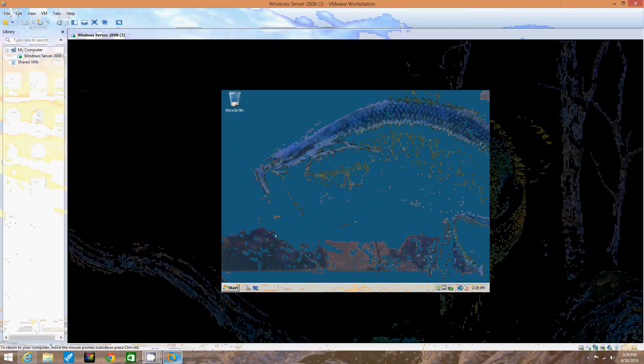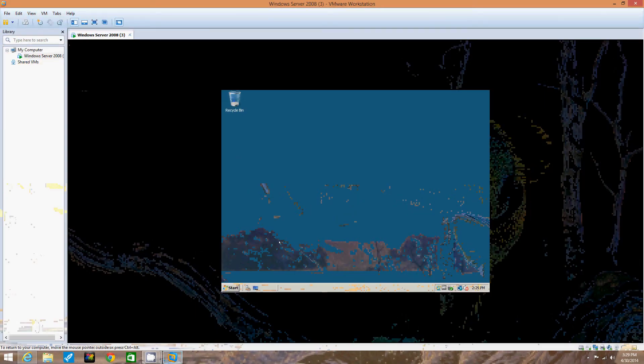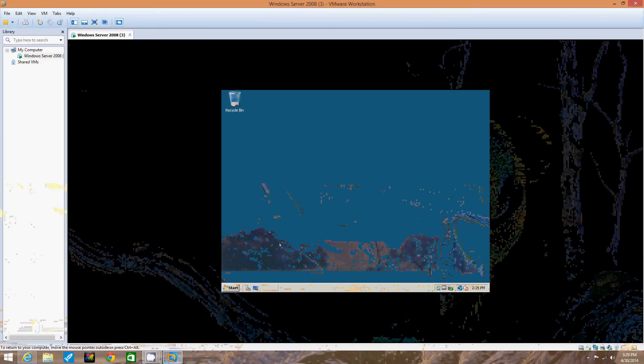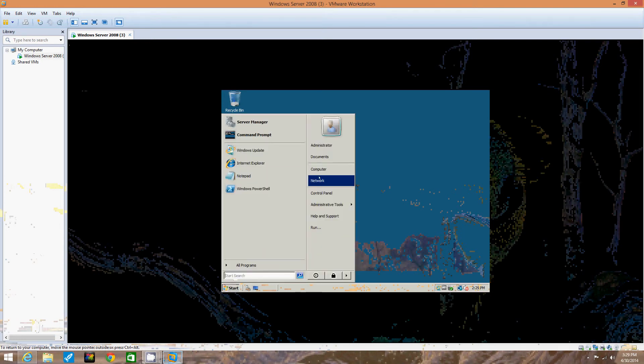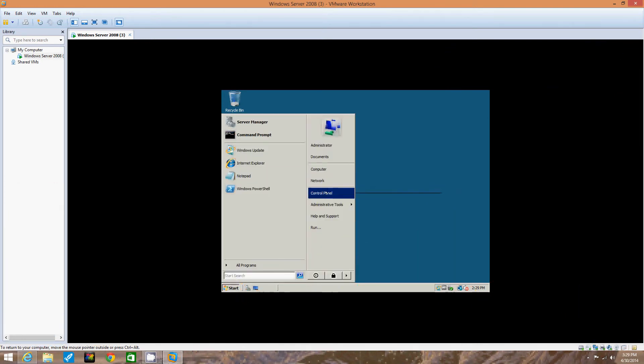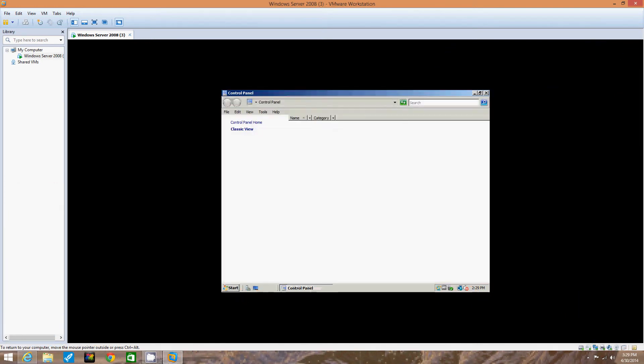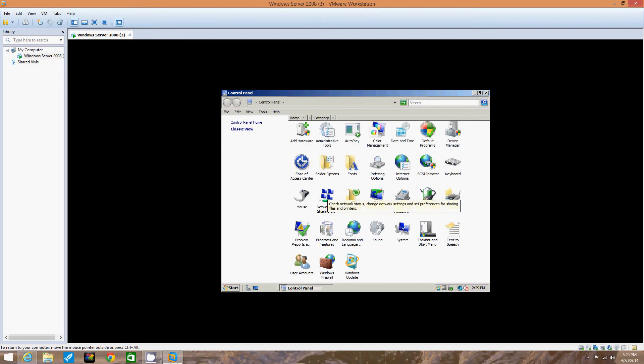Step one would be to log on, which we've already logged on to the server and to the VMware. So we're going to click Start and then go to the Control Panel.